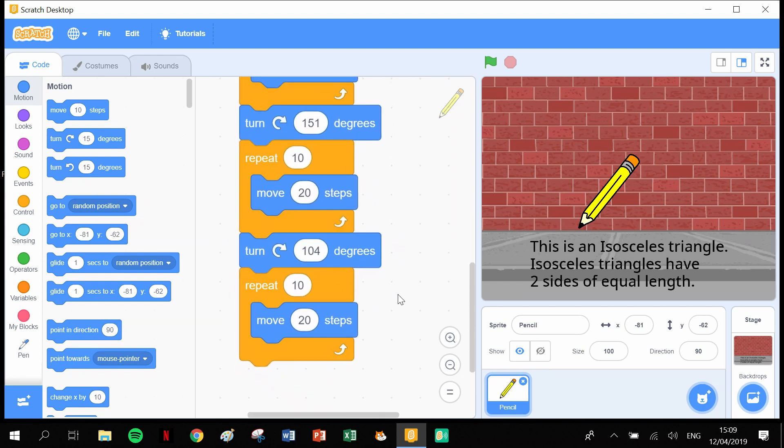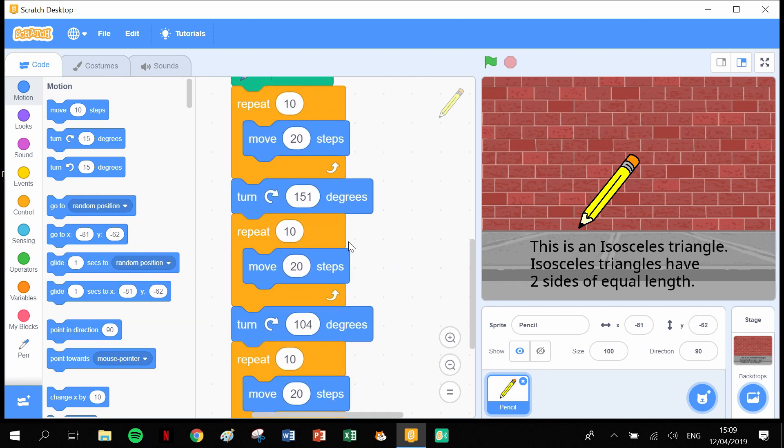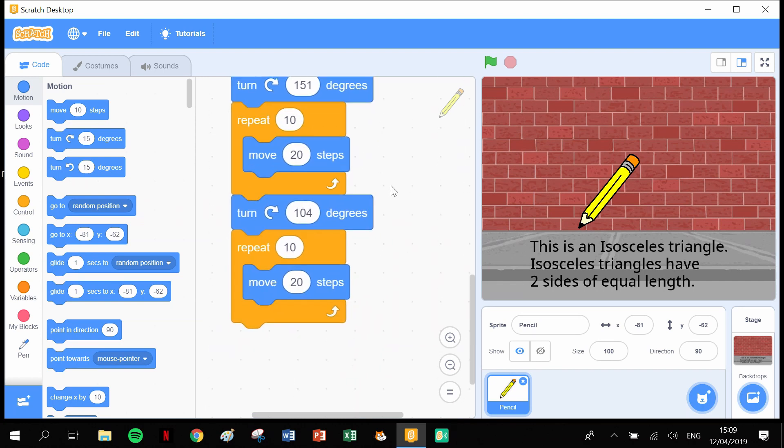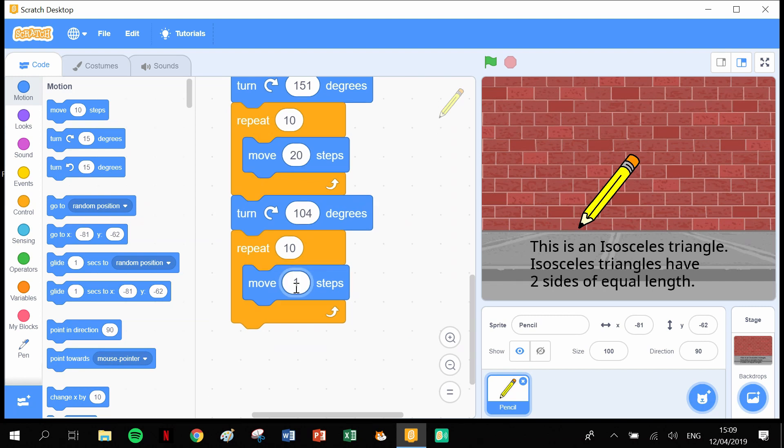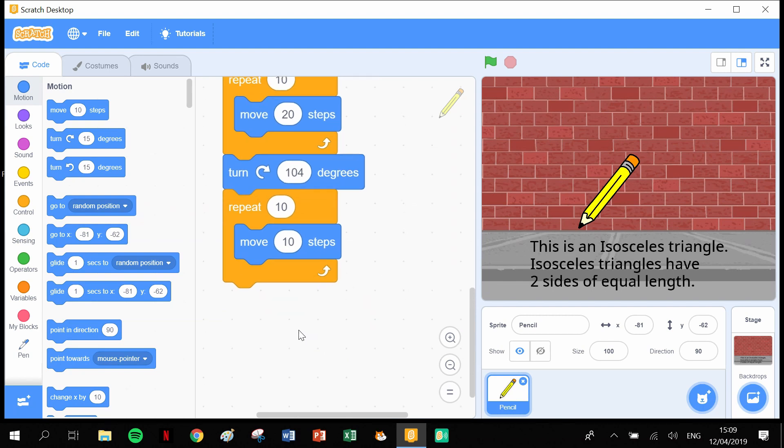But it's not 200 across the bottom. Because it was 200 on this one and it's 200 on this one, because these are the two sides of equal length. And the one across the bottom is a shorter side, so it's only 10. It's only 10.